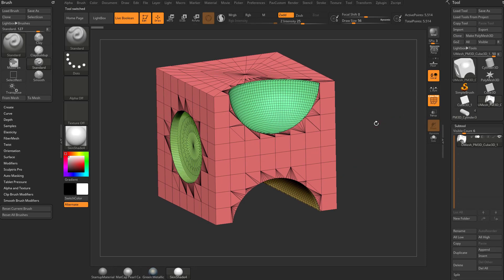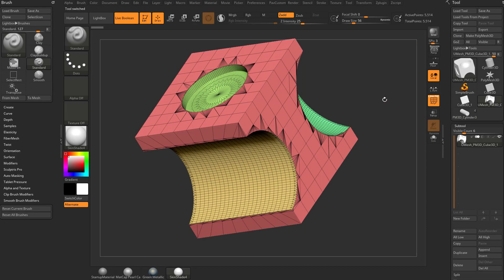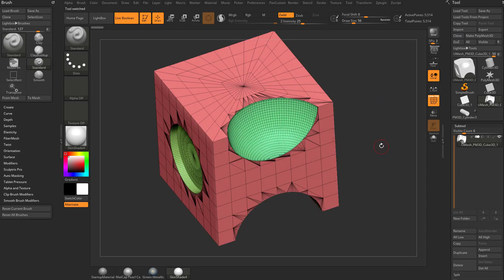Now, if you turn on Polyframe, you're going to see this is the resulting geometry. Also, it's going to look like the resulting geometry if you did something in like a CAD program and exported it as an STL.